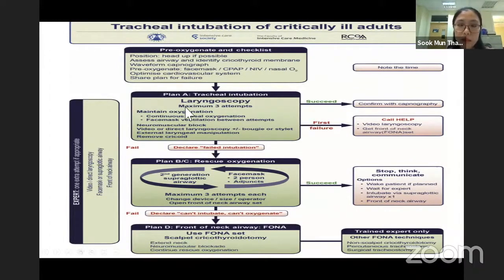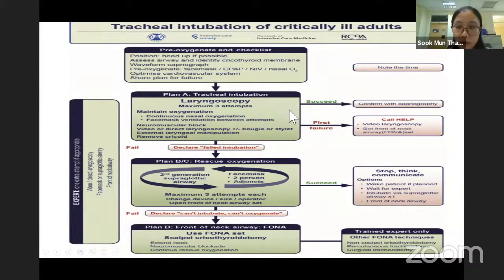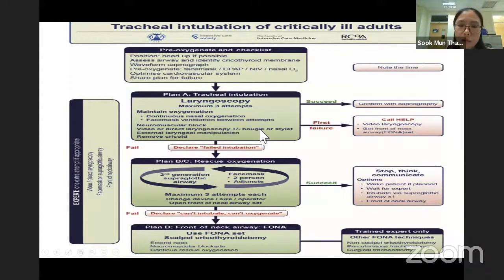Of course, if there is nothing much and it is a smooth intubation, we assess it at the first attempt and confirm with capnography. At this time, if the patient is COVID, it is a bit hard to auscultate the patient.